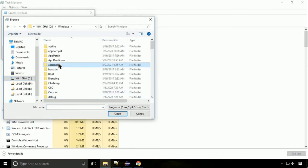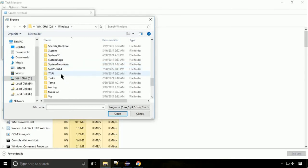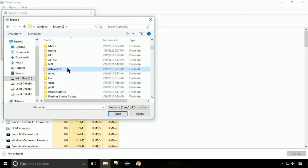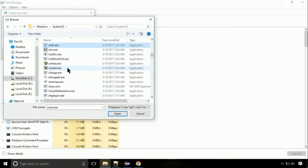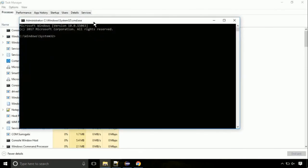Move to the C folder, then go to the System32 folder. Here, find the file named cmd, select it, and click Open. Click on the tick mark checkbox, then click the OK button.